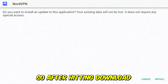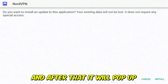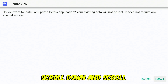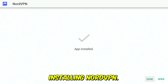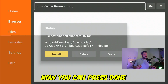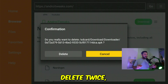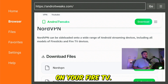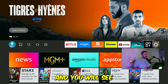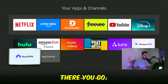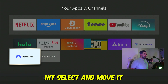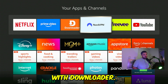After hitting "Download," it will automatically start the downloading process, and then it will pop up a menu to install NordVPN. Scroll down and to the right, hit select, and it will start installing. Once done, press "Done" and make sure to hit "Delete" twice to save memory on your Fire TV Stick. Press the home button, go to your apps, and you'll see NordVPN appearing. If you found a favorite app you want to keep, hit the option button, select "Move," and move it to the top, just like we did with Downloader.